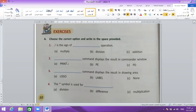Number 2: which command displays the results in the commander window? The answer is print — print displays the results in the commander window.